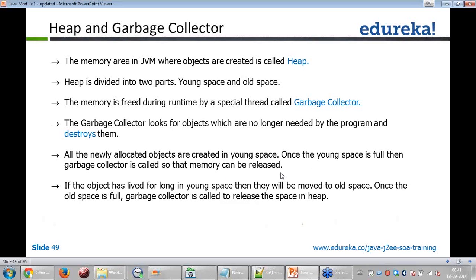All newly allocated objects are created in in-space. Once the in-space is full, the garbage collector is called so that memory can be released. The moment you allocate an object in Java, it is put into in-space. If the object has lived for a long time in in-space, it will be moved to old-space. Once the old-space is full, the garbage collector is called to release space in the heap.